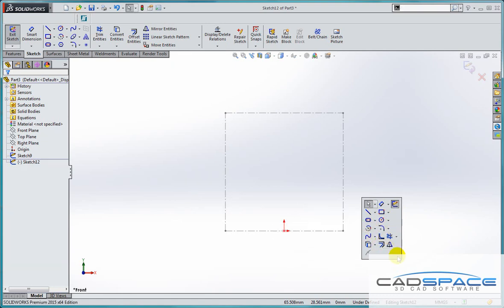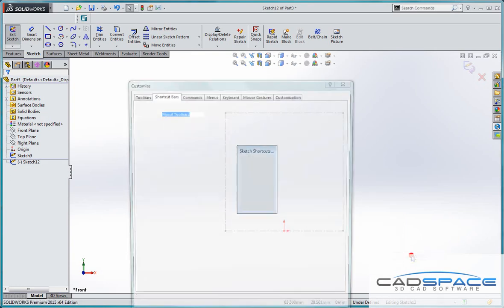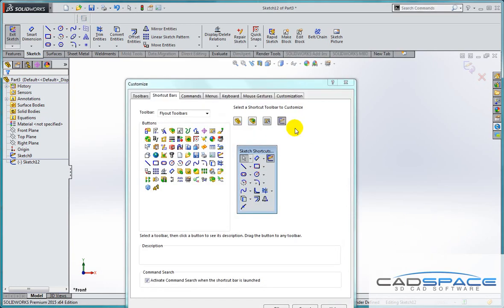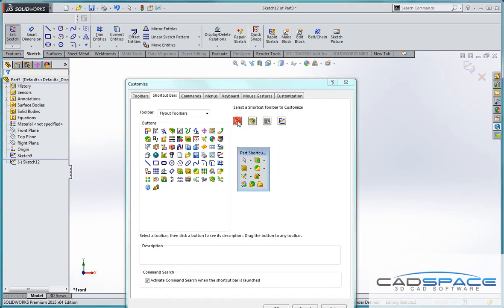We can add more features to this toolbar by simply right-clicking and using the Customize option. Here we can see there are actually four different toolbars: one for sketch, one for drawings, one for assemblies, and one for parts.